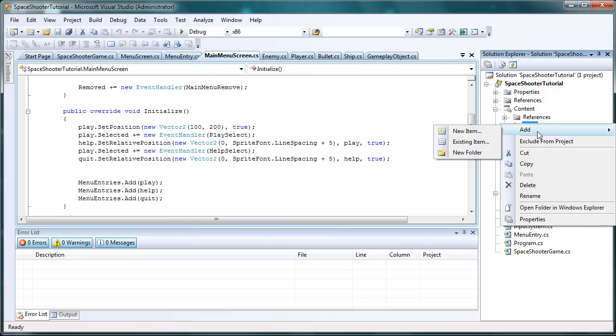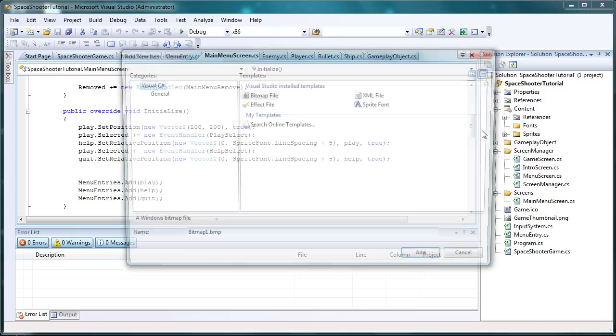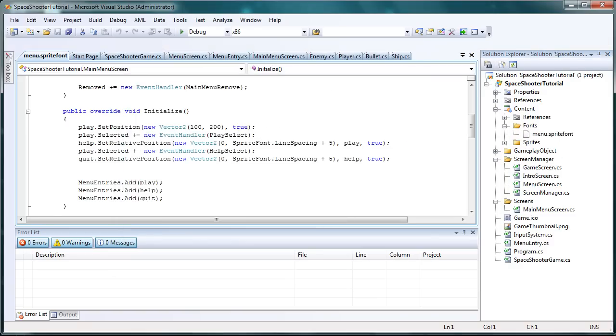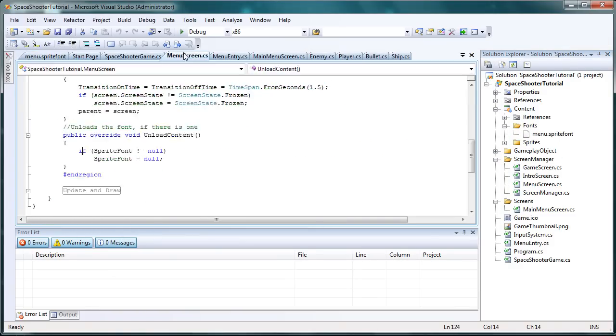We right click the fonts folder, go to new item, and we want a sprite font type of item. Once it loads, it's a sprite font. Let's just call it menu and leave it on the defaults for now. Let's go back to the menu screen, the main menu screen.